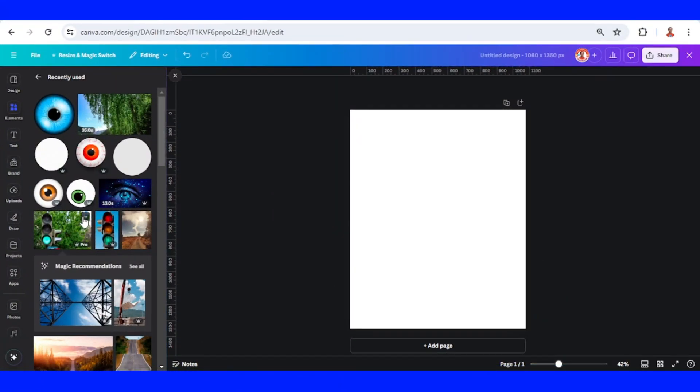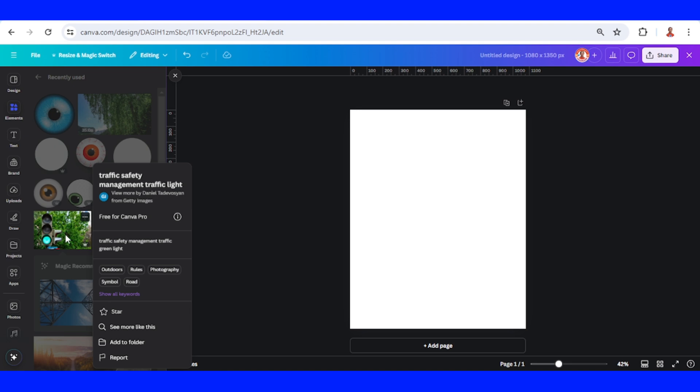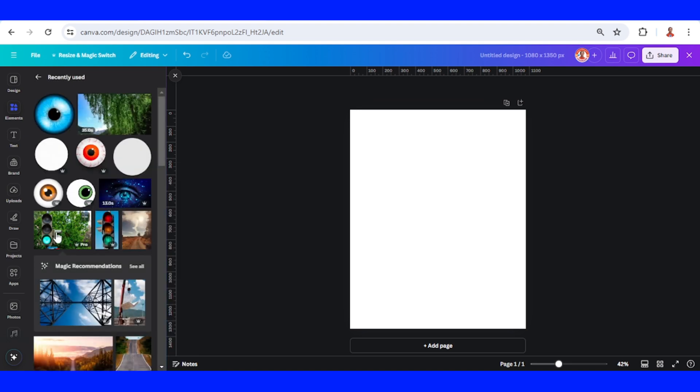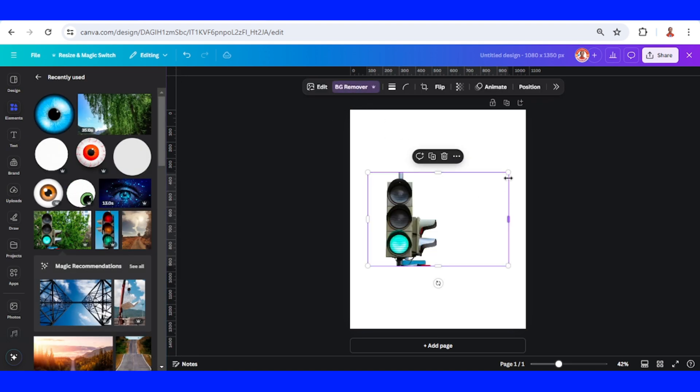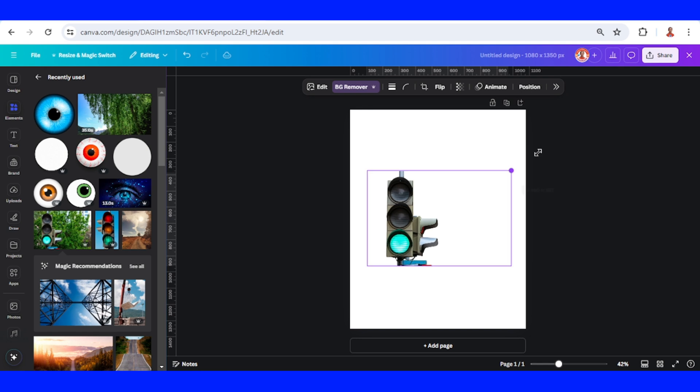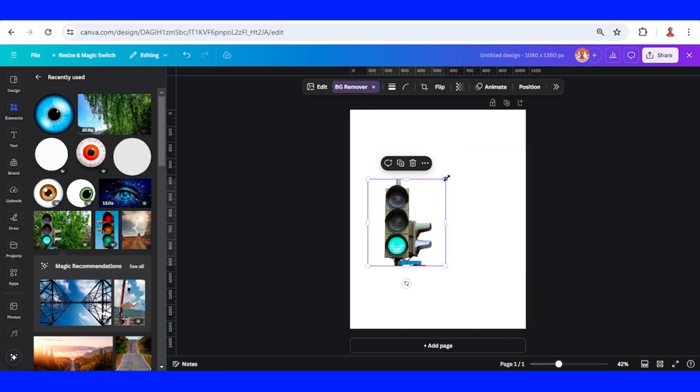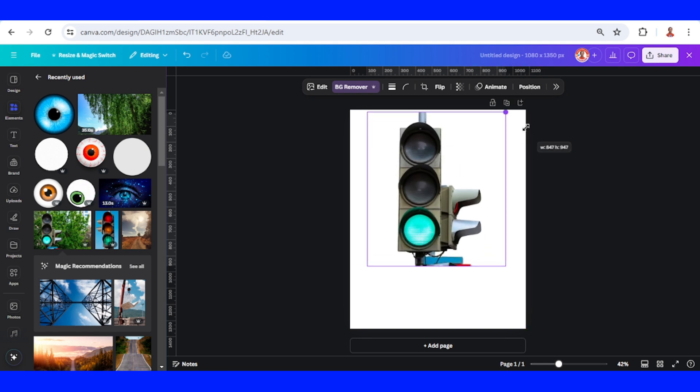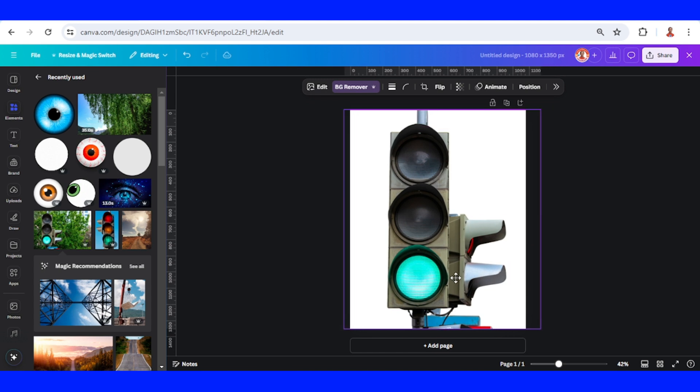First, I will add this traffic light image and then remove the background. Then I will crop it and increase the size. I will place it like this.